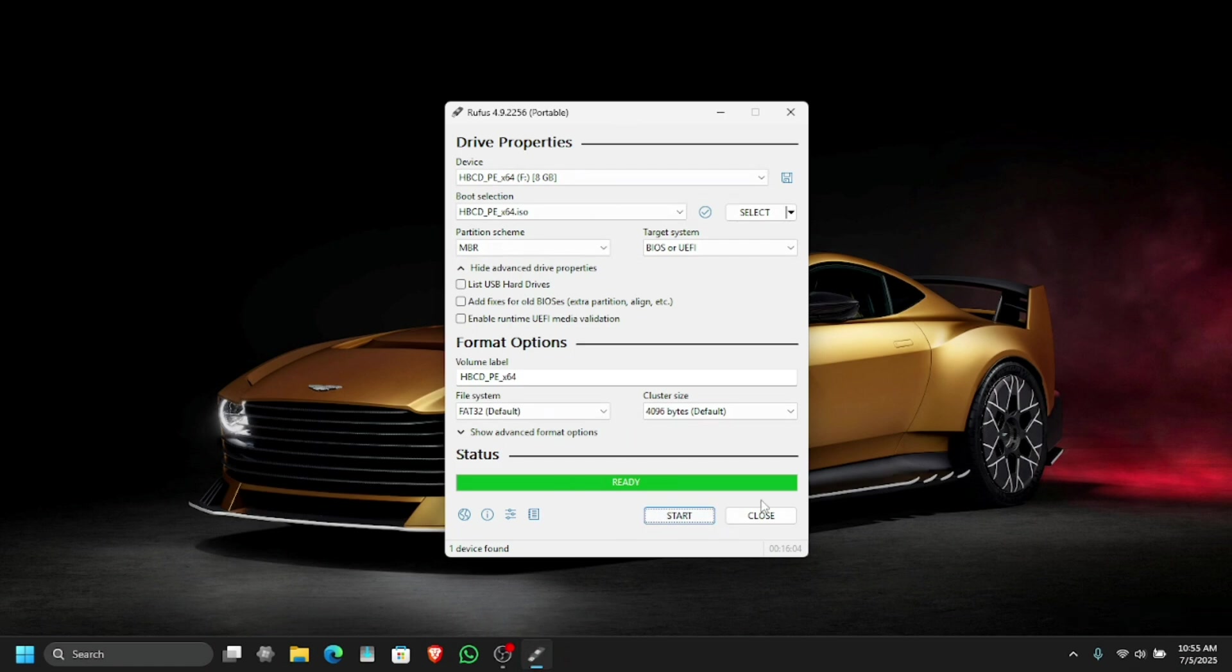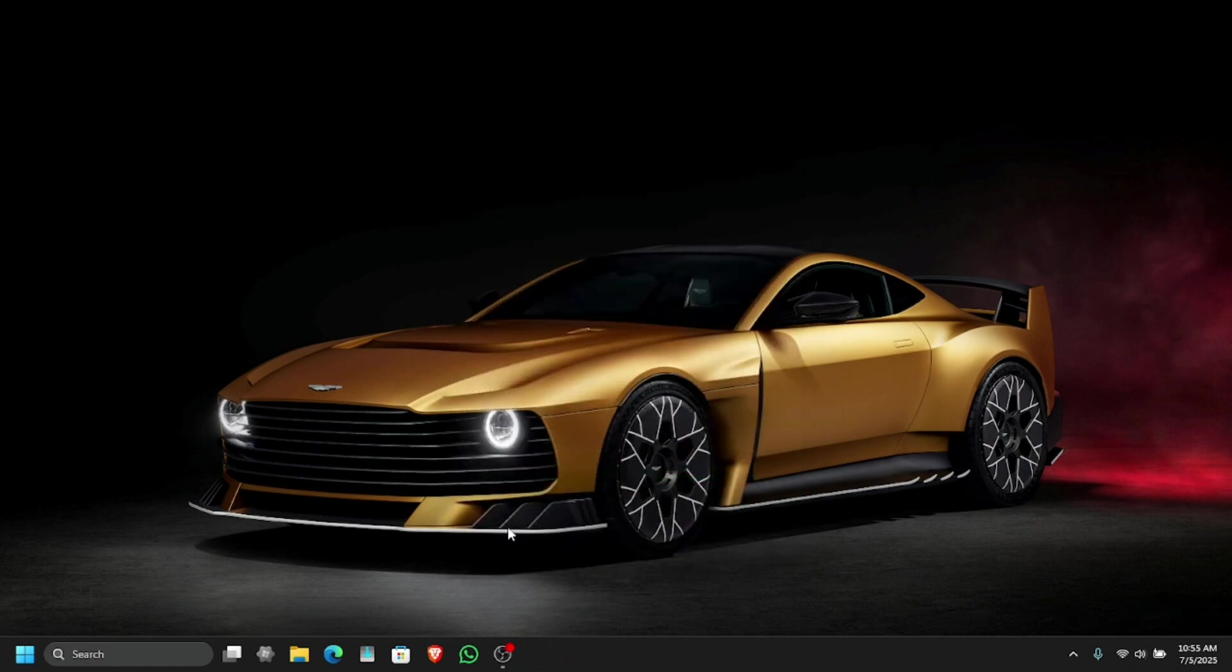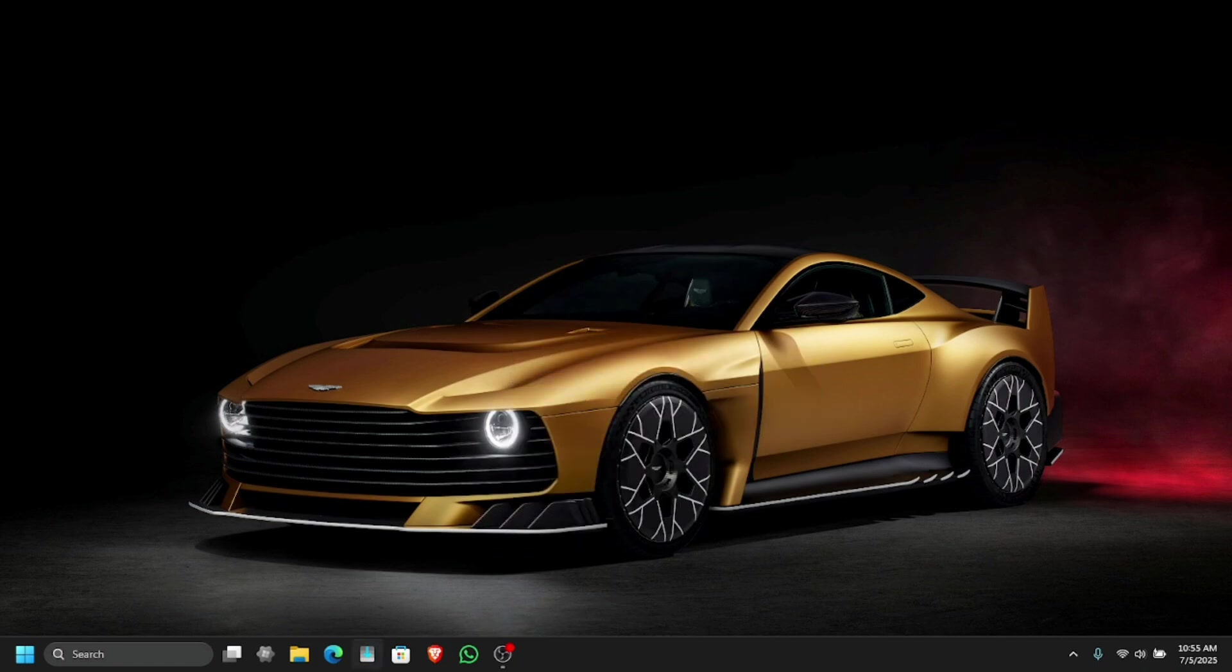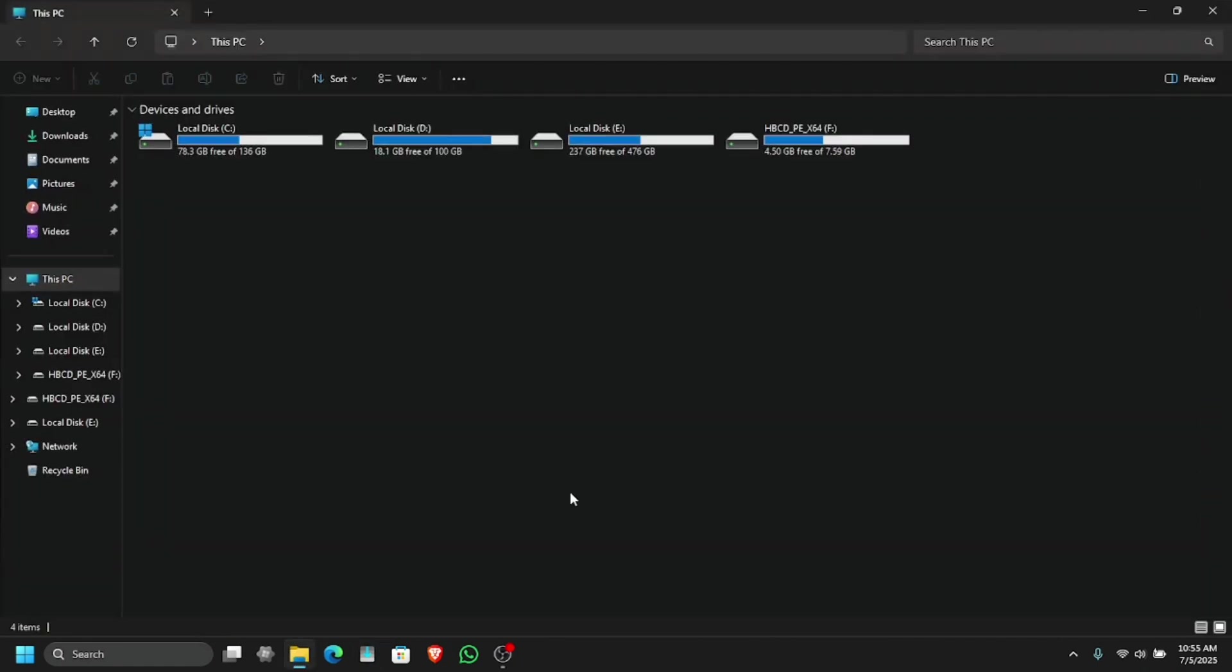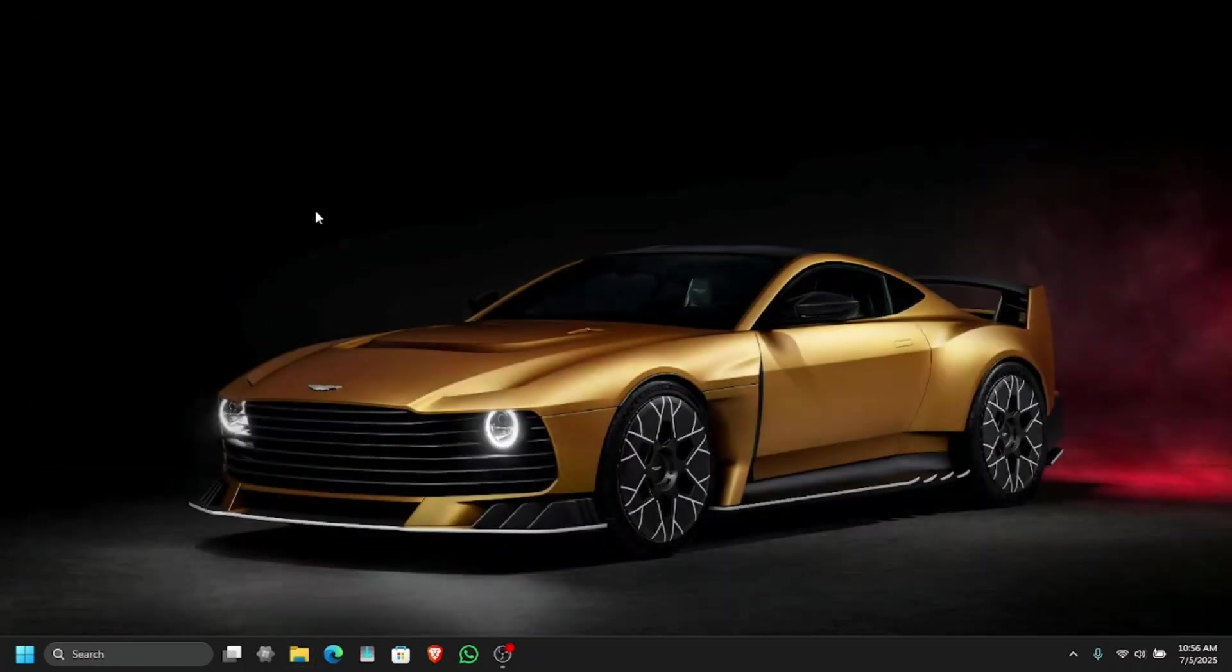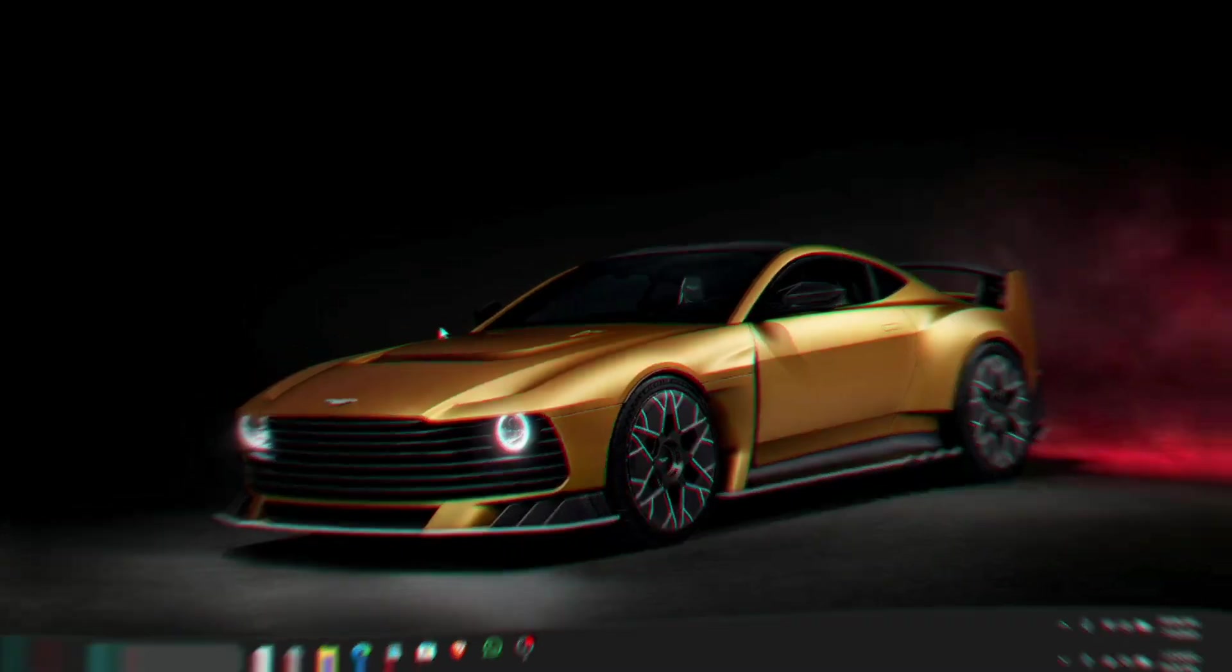After this is done, all you have to do is close the Rufus and make sure that USB is working. Just go to your file explorer. As you can see, it renamed to Hiren's Boot CD PE, pre-installation environment.